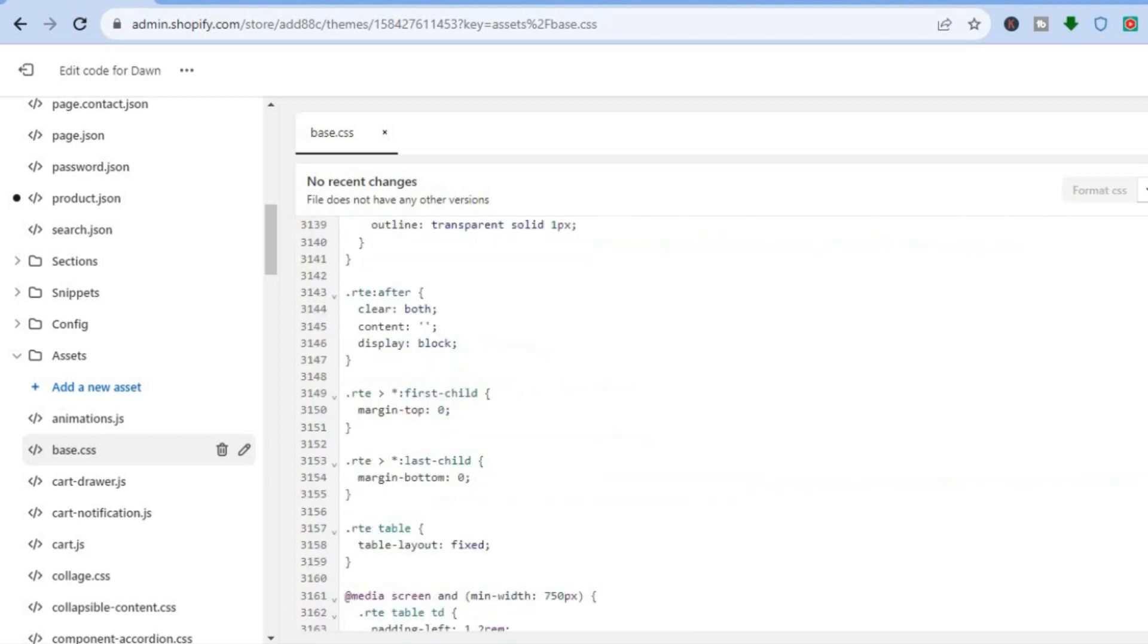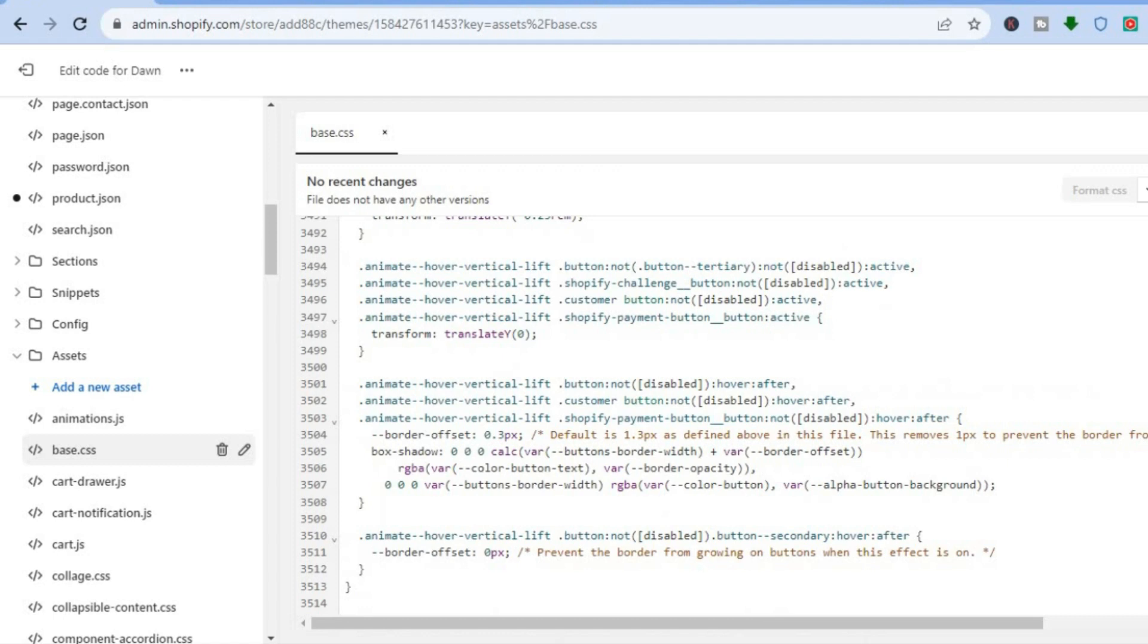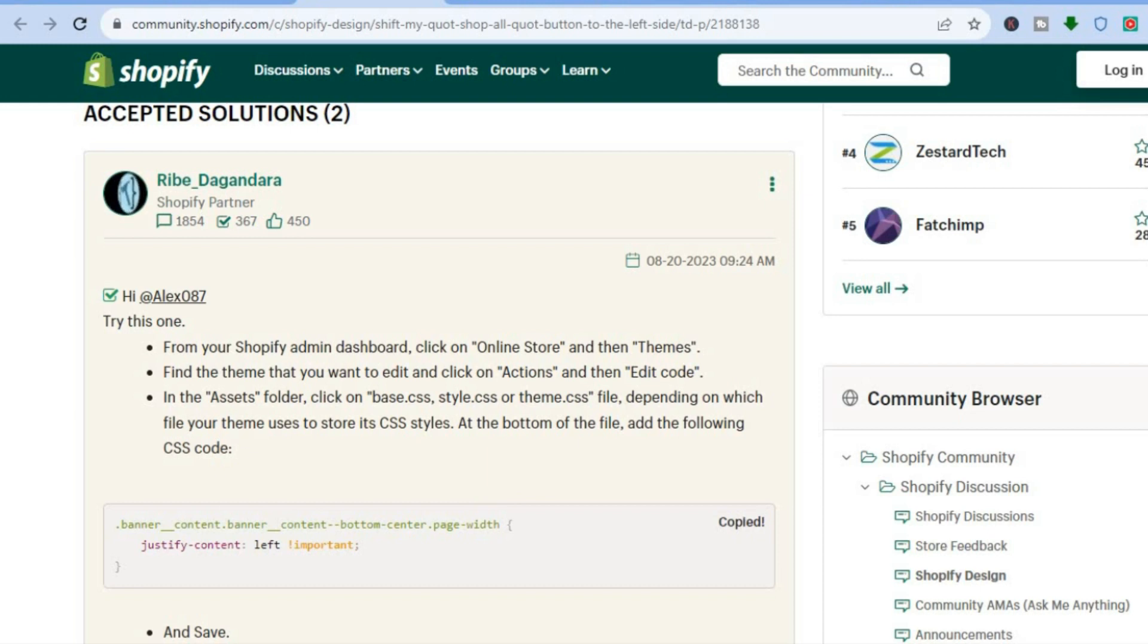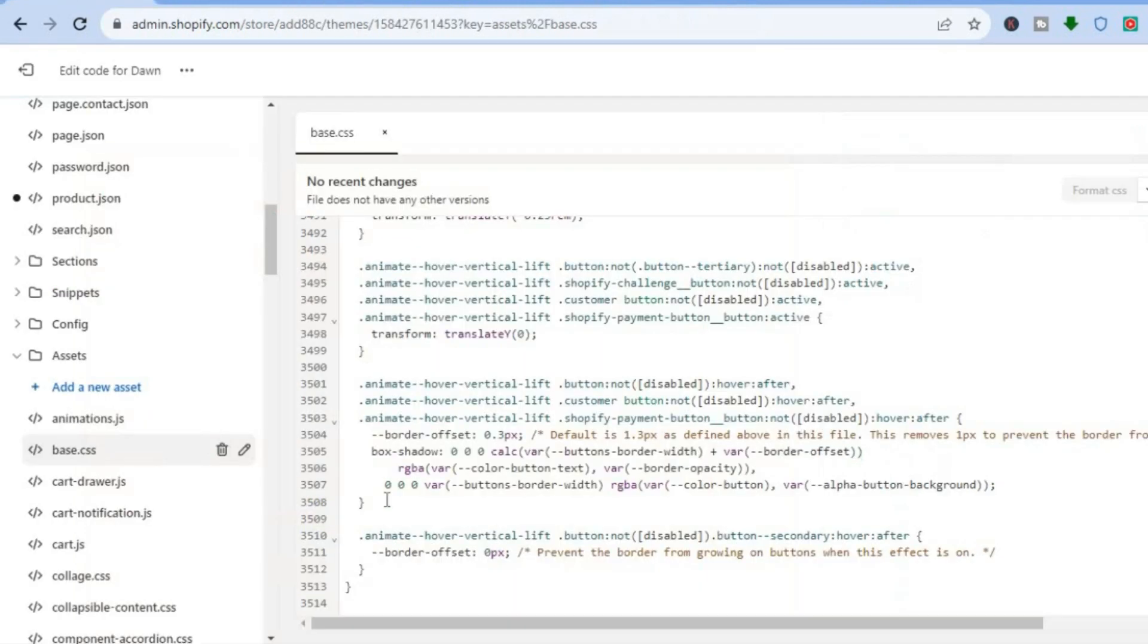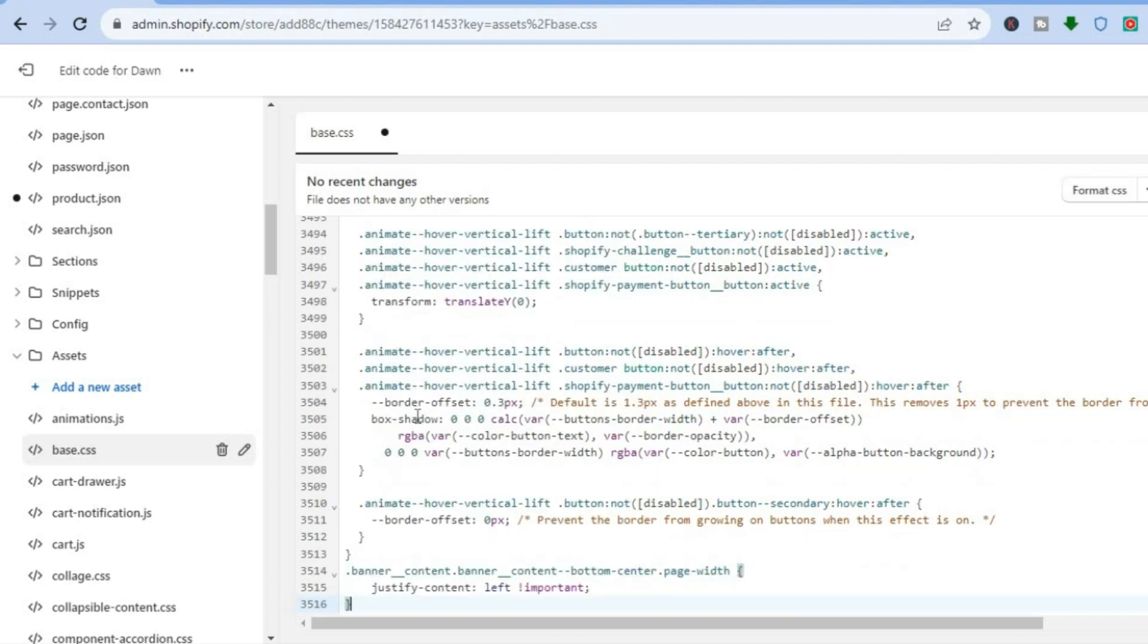Then scroll all the way down to the bottom of the page. Once at the bottom of the page, simply paste the code that I will be leaving in the description. So copy and paste this code real quick at the last line right here.